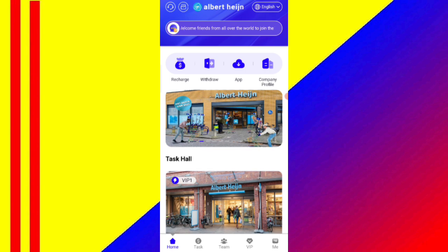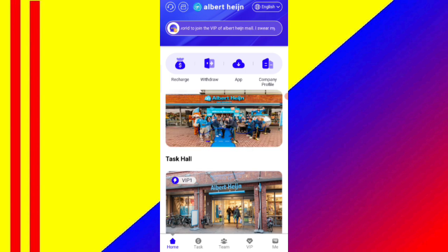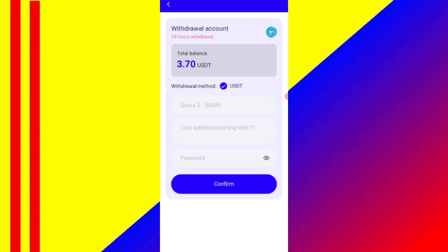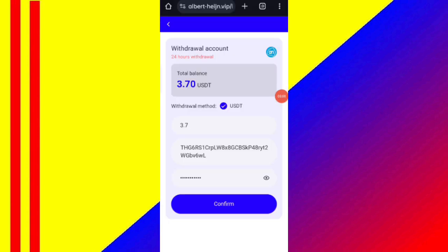Now I will show you how to withdraw your commission. Click on the home, then click on the withdraw option. You can see 3.7 USDT available for withdrawal. Enter your amount, enter your wallet address, and enter your password. I am filling in all my details here.